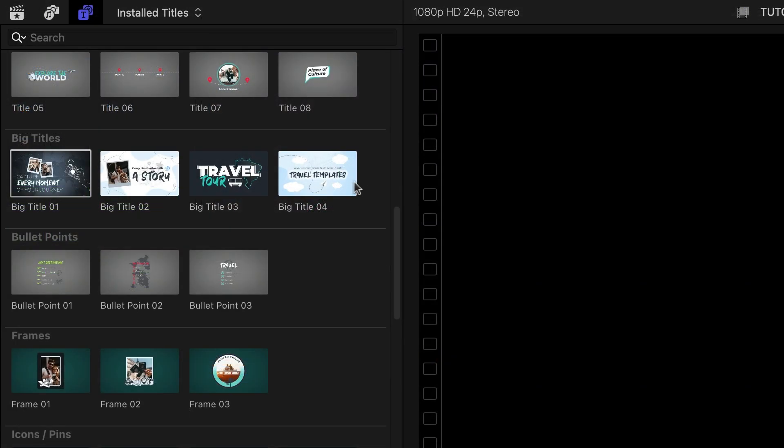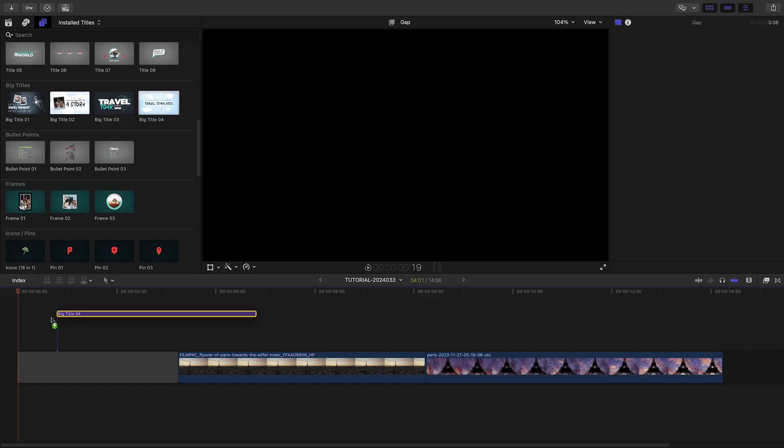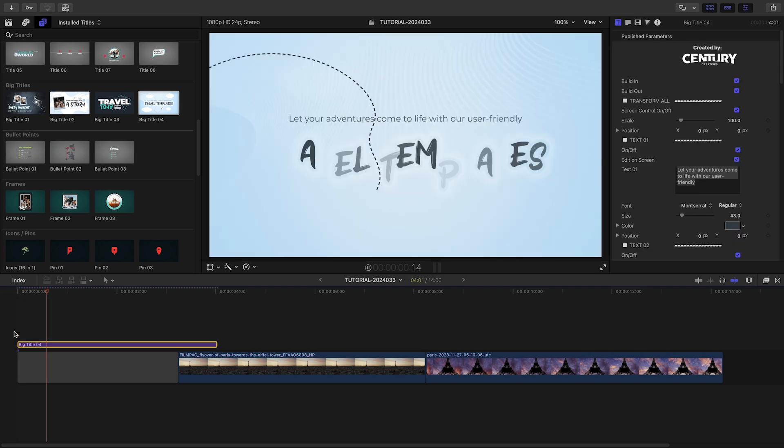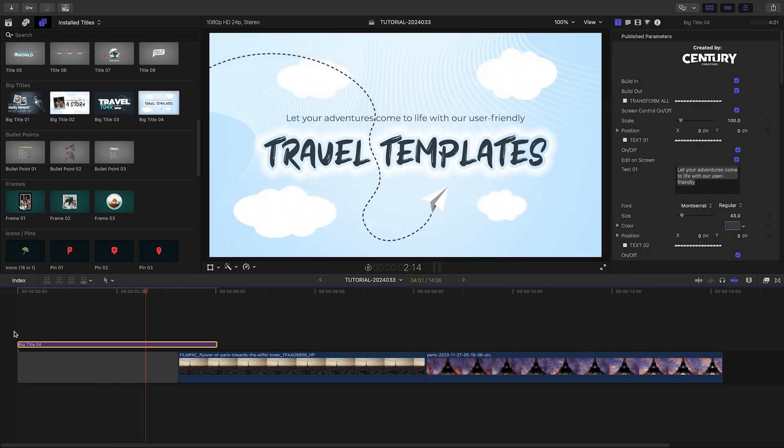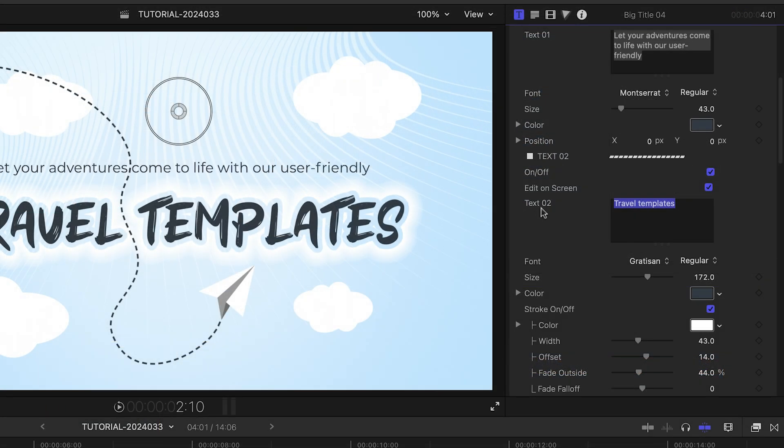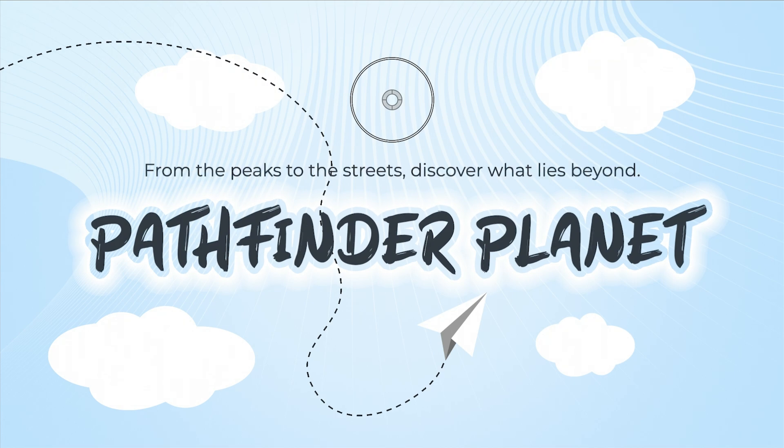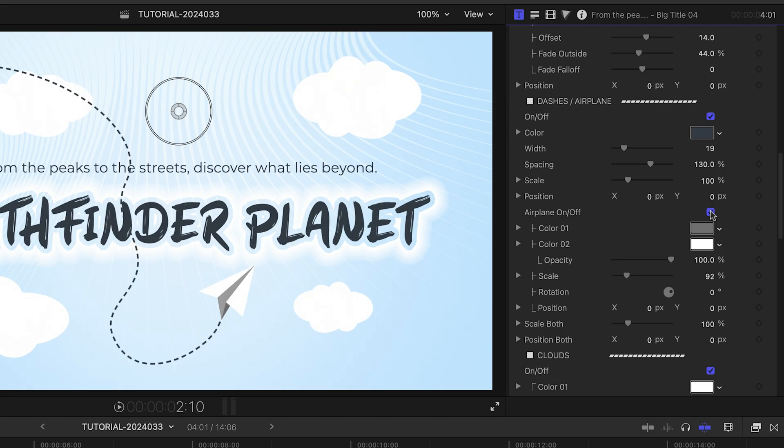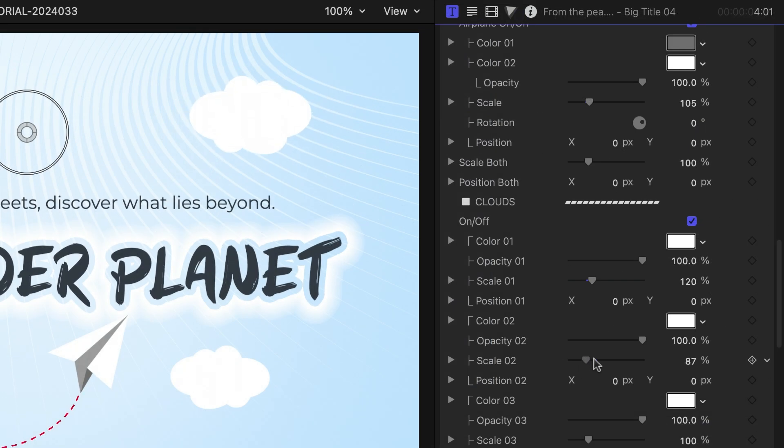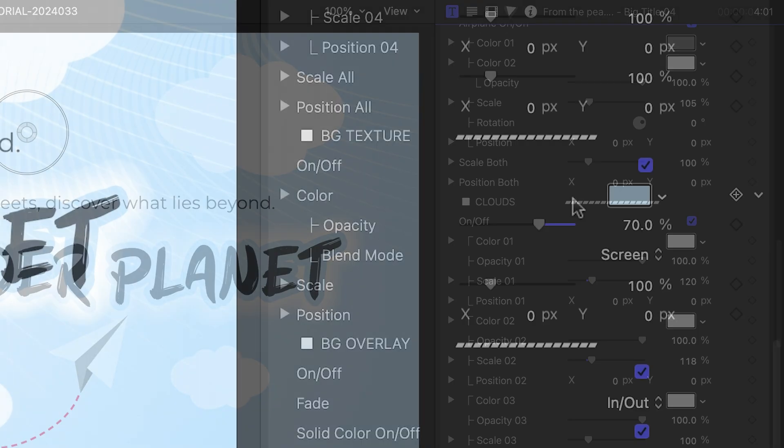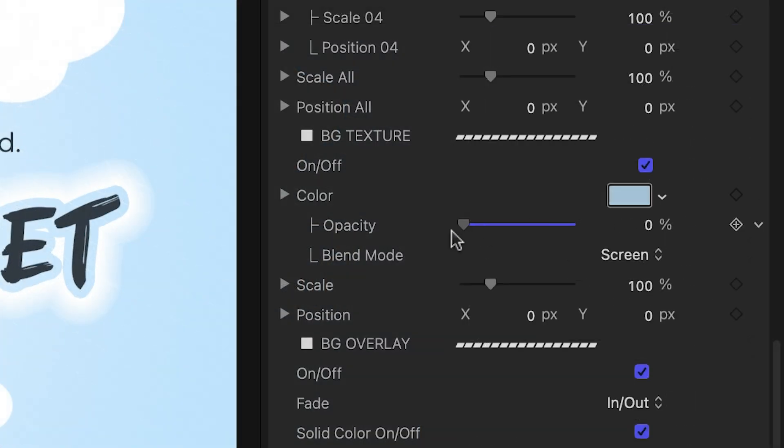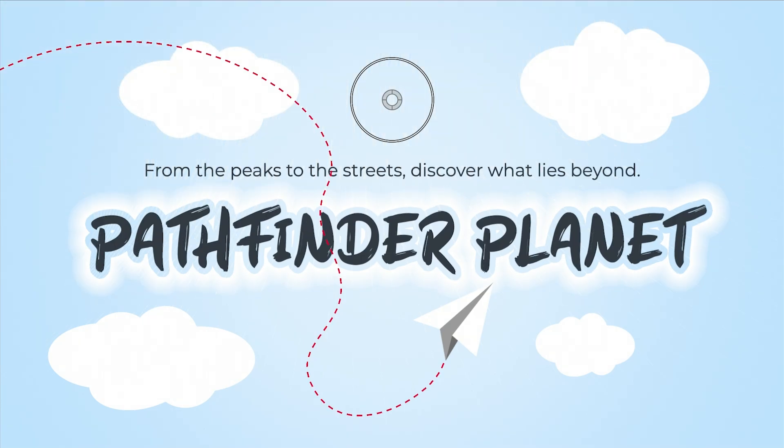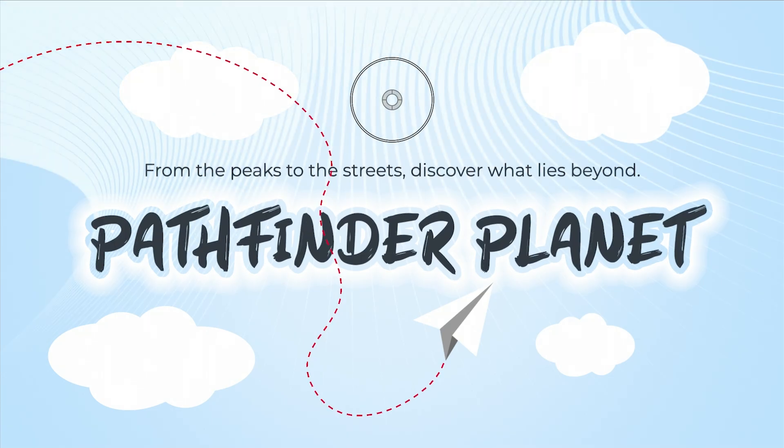Let's begin the video with Big Title 4. I'll put it before the first clip on my timeline. I'll edit my text. I can toggle on or off the paper airplane and cloud effects or customize the look of them both. There's also a background texture applied that I can tweak. This is a nice touch.